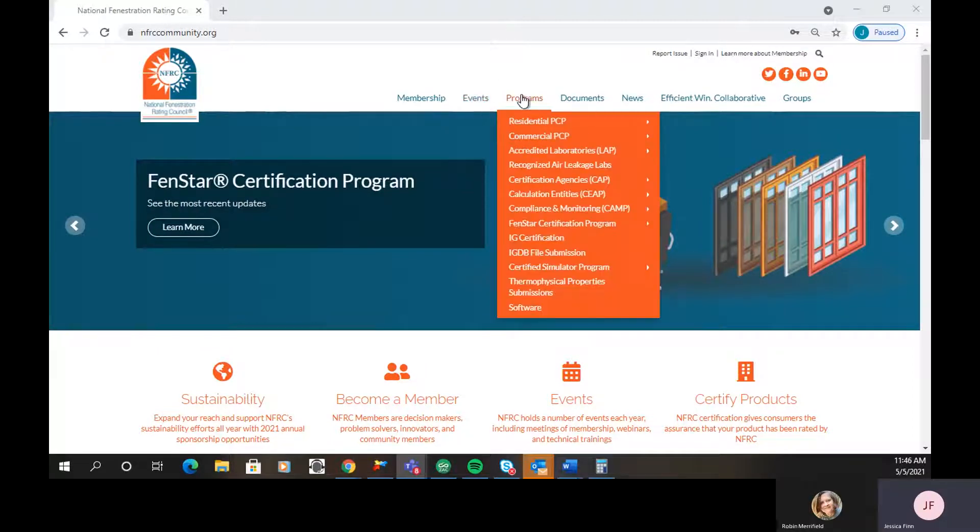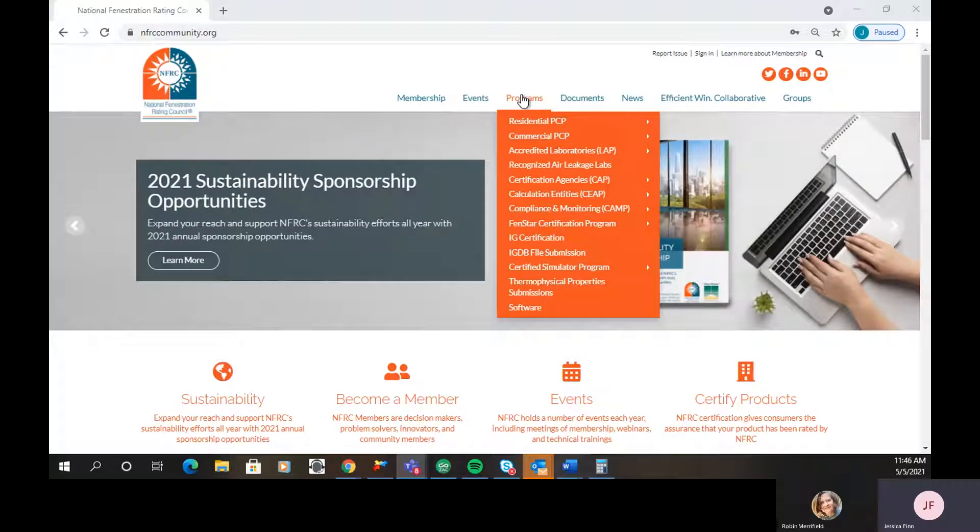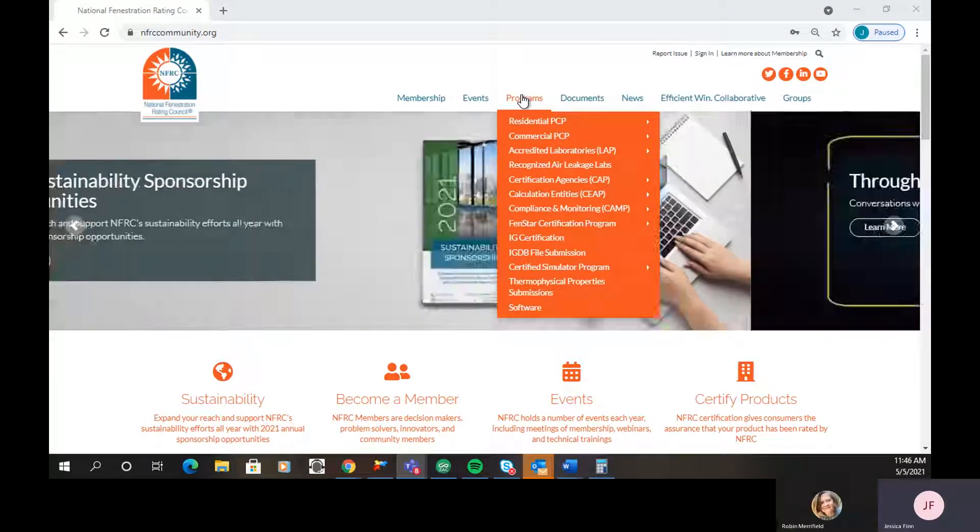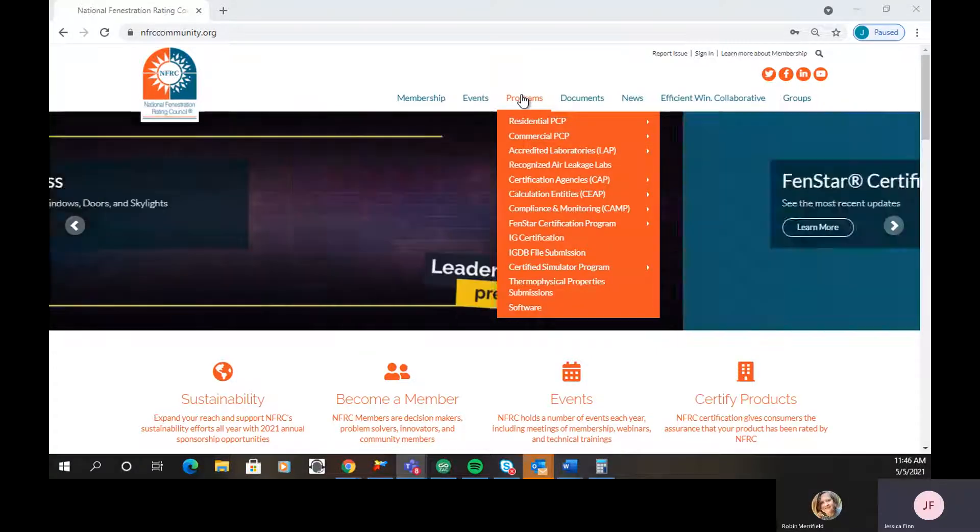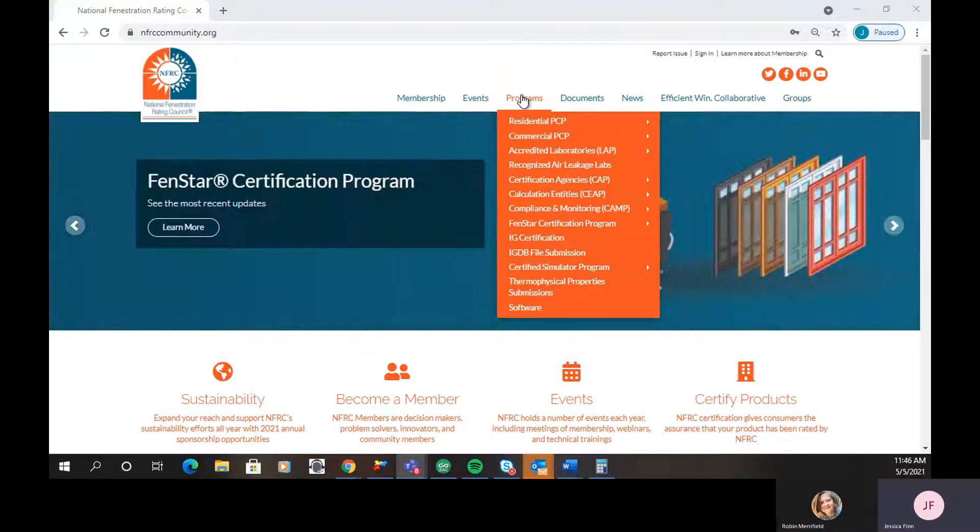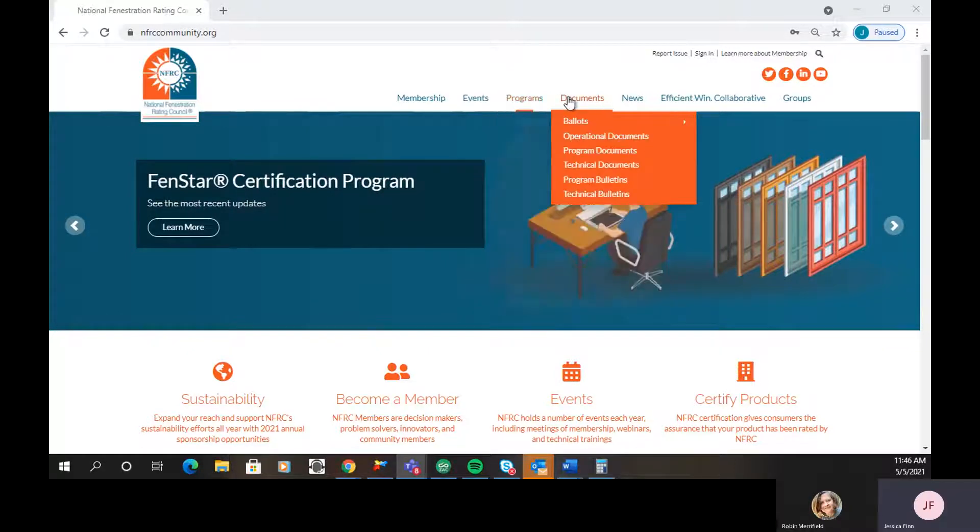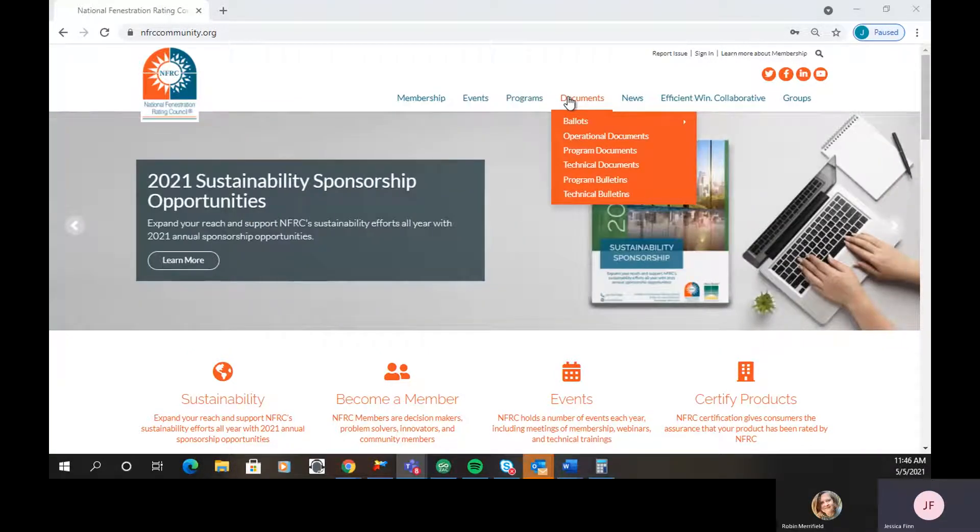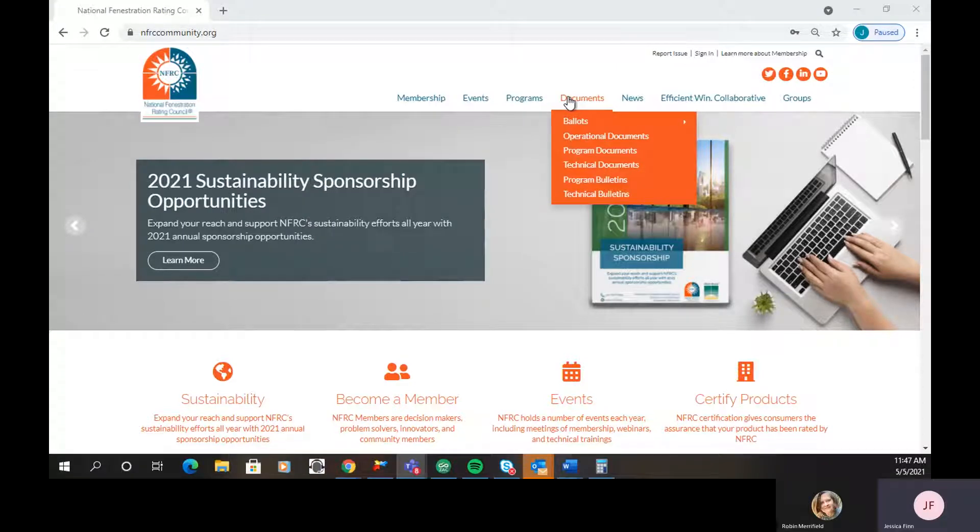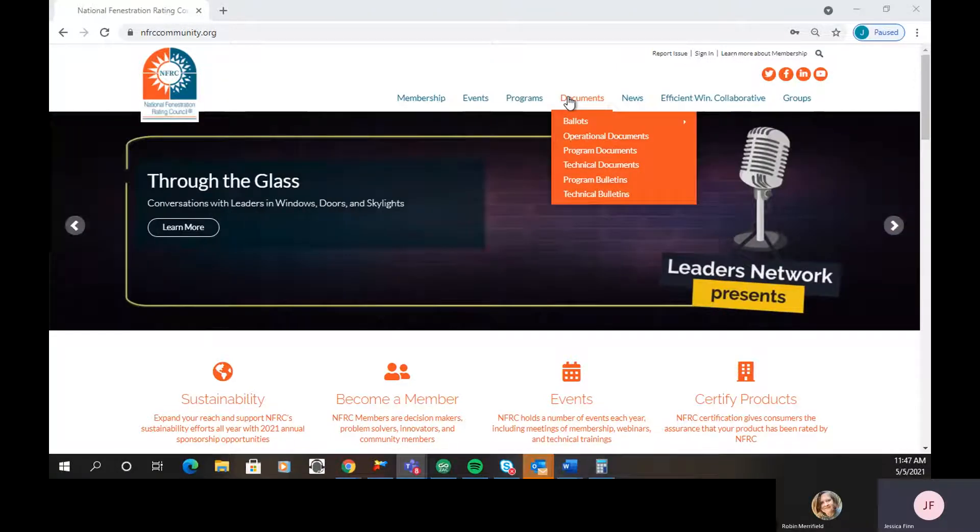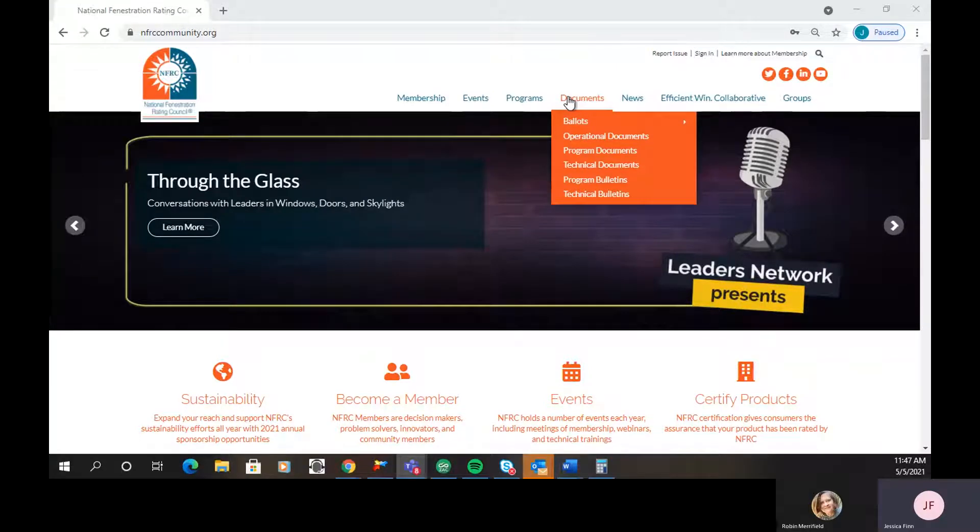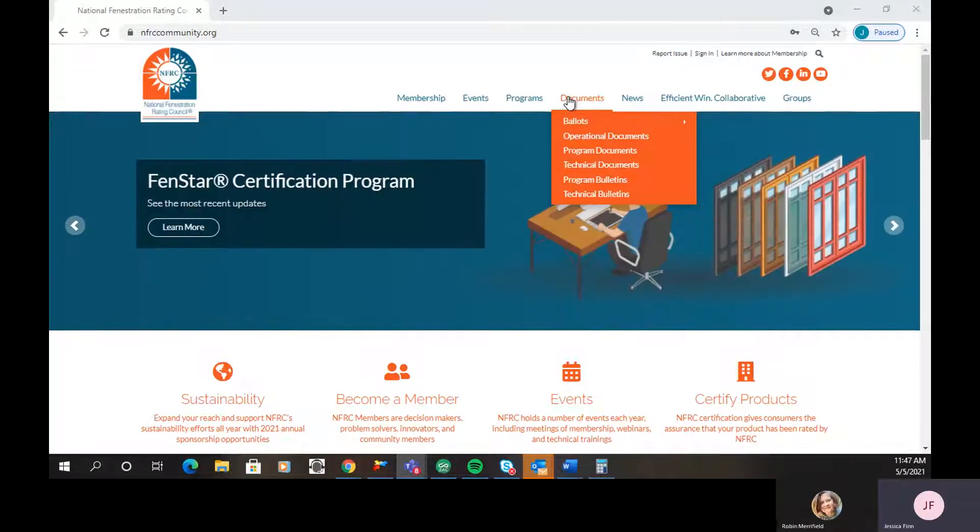The Programs tab, which definitely is the longest one on the page, has all of our programs individually laid out so that you don't have to hunt for specific information. You can click on the program you're looking for, and it'll bring you right to that page. The next tab is our Documents. Everyone is probably familiar with all of our documents and where they're located, but this page has both member and non-member access for all of these documents.